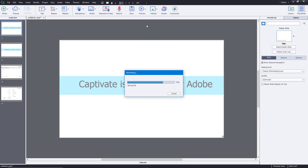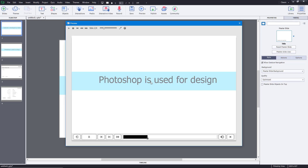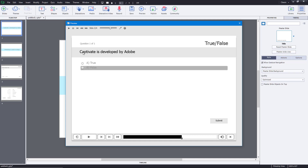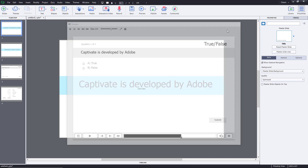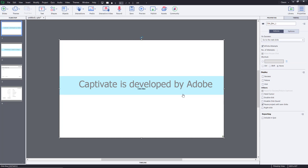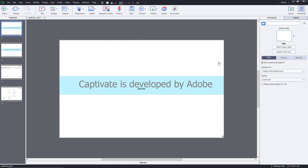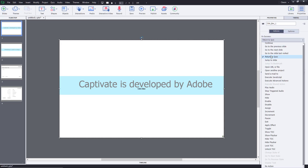If I go to project preview and press play, you can see that clicking advances to the next part, and clicking again goes to the question. What I want is — if coming back from the quiz, when it returns to this slide and the click box is clicked, I want it to go back to the quiz. I can select the click box and on success, set it to return to quiz. This return to quiz only functions if you're returning from the quiz itself; otherwise it won't work.